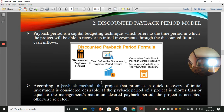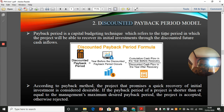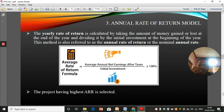Same as payback period, the project with the quickest recovery of the initial investment will be selected. The discounted payback period is very similar to payback period — the only difference is that in the discounted payback period we are discounting future cash inflows, whereas in payback period we are not. So this is a time value of money based method, while payback period is not.